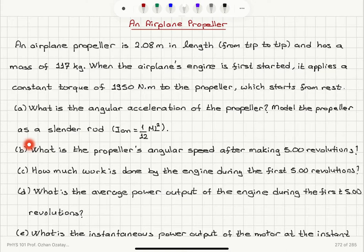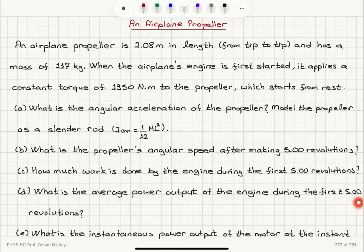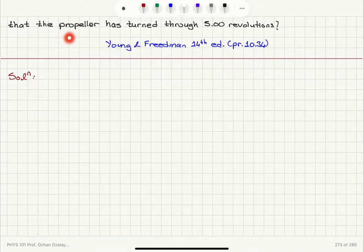Model the propeller as a slender rod whose moment of inertia is 1/12 mL². Part B: What is the propeller's angular speed after making 5 revolutions? Part C: How much work is done by the engine during the first 5 revolutions? Part D: What is the average power output of the engine during the first 5 revolutions? Part E: What is the instantaneous power output of the motor at the instant that the propeller has turned through 5 revolutions?